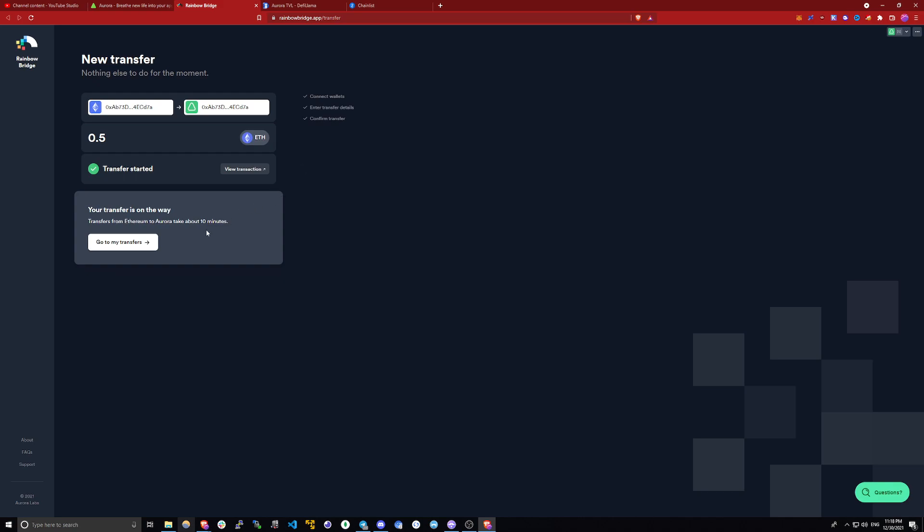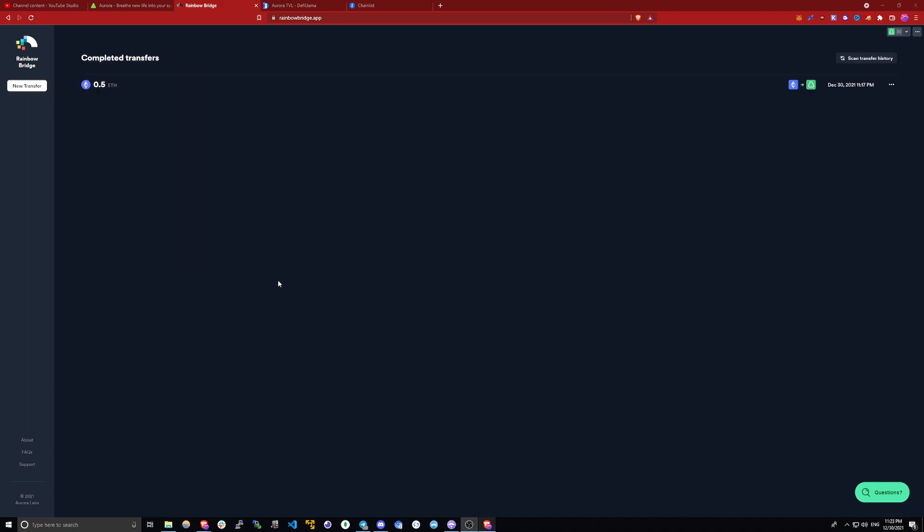But we're still going to wait around 10 minutes for the funds to show up. So I will pause the recording, and I will be back when that's done. So it's been around 10 minutes, and my transfer has been completed.